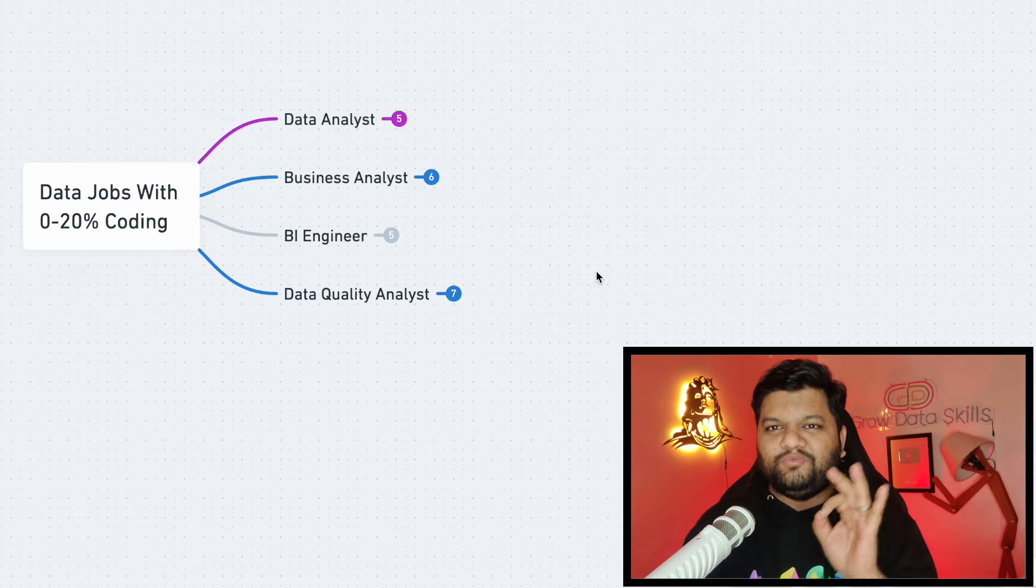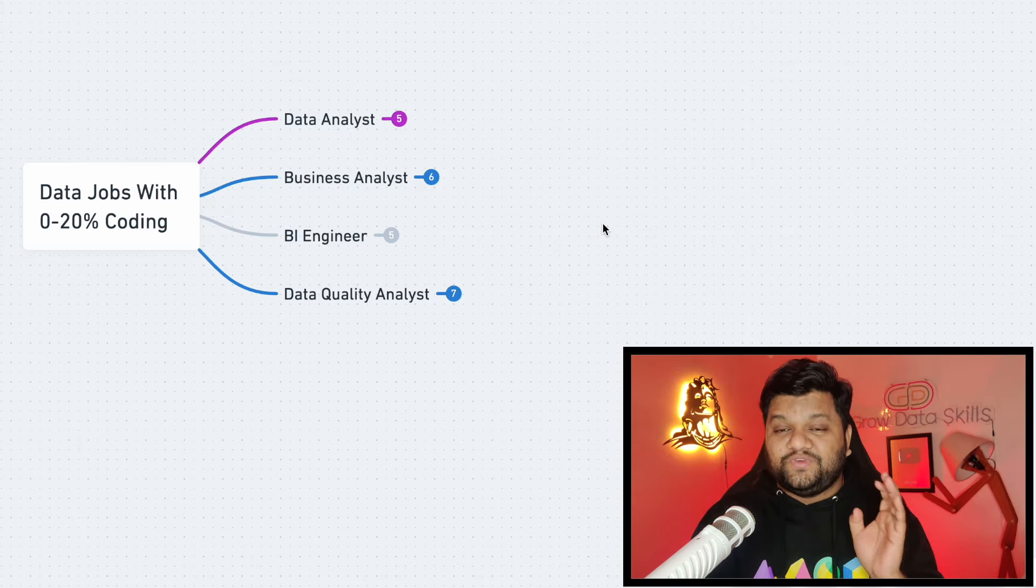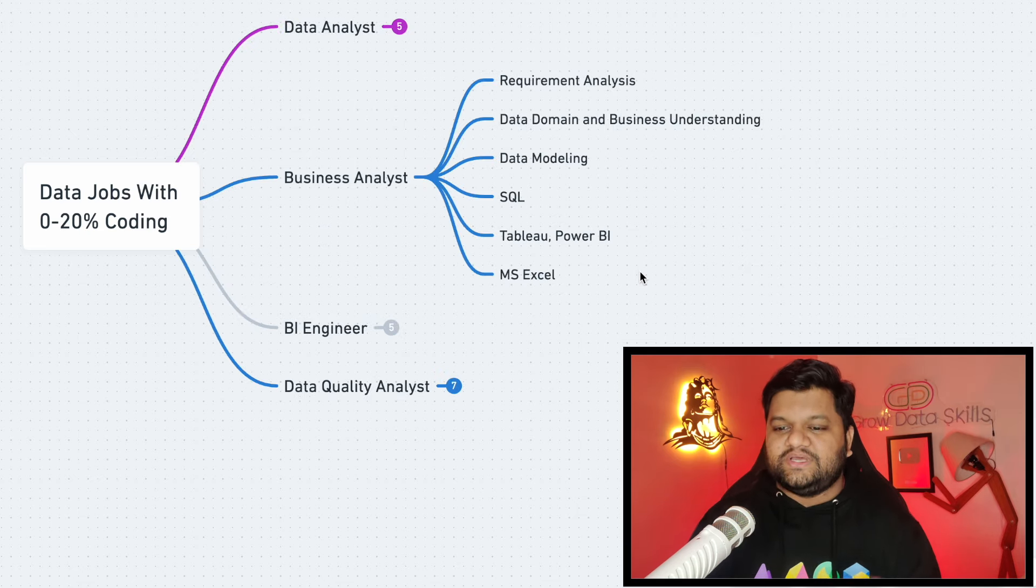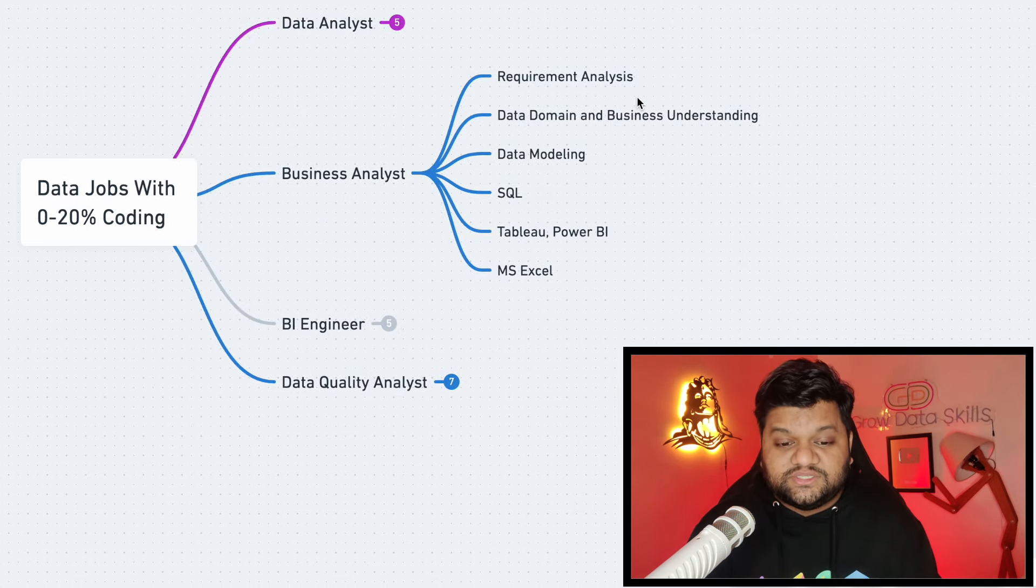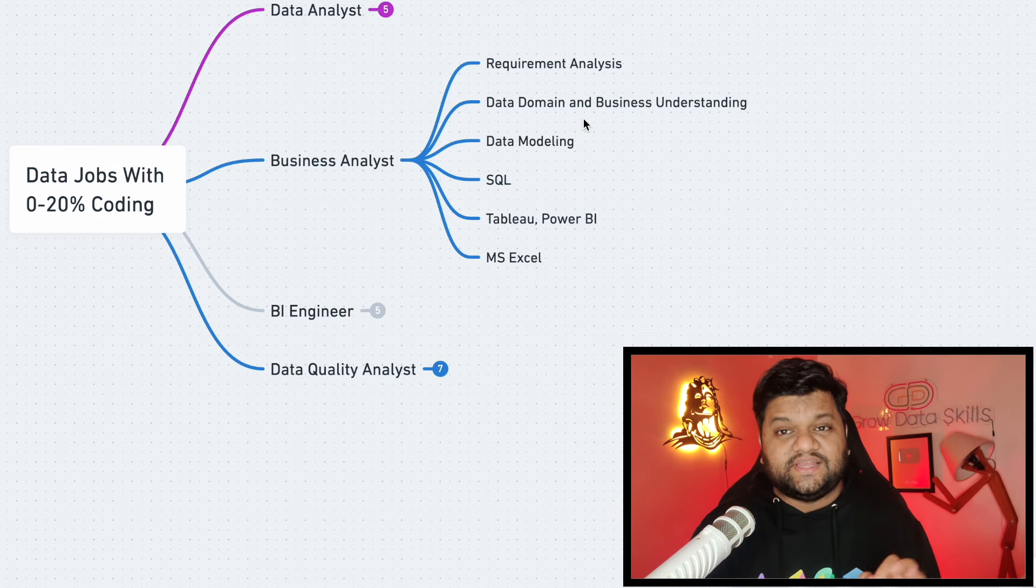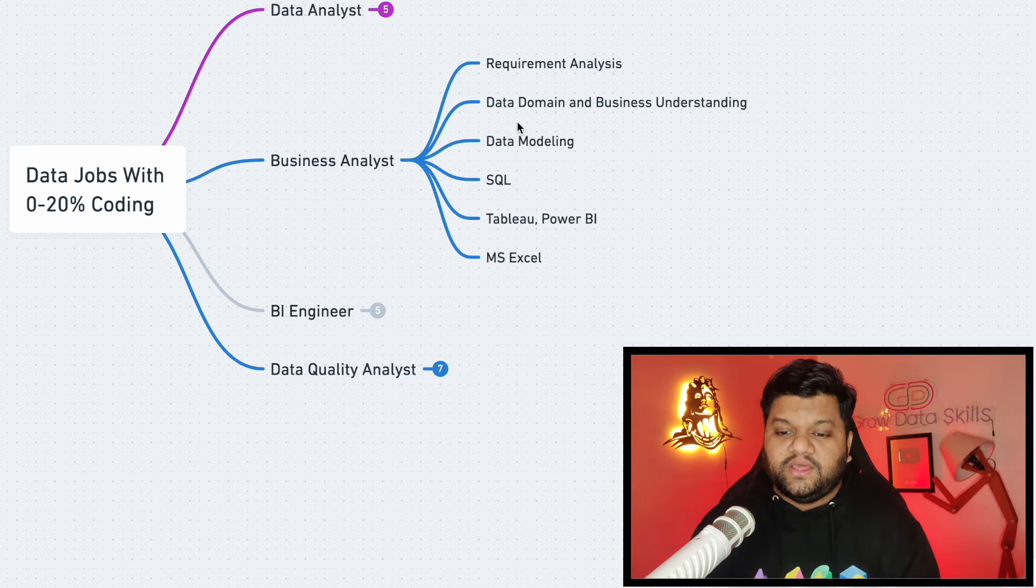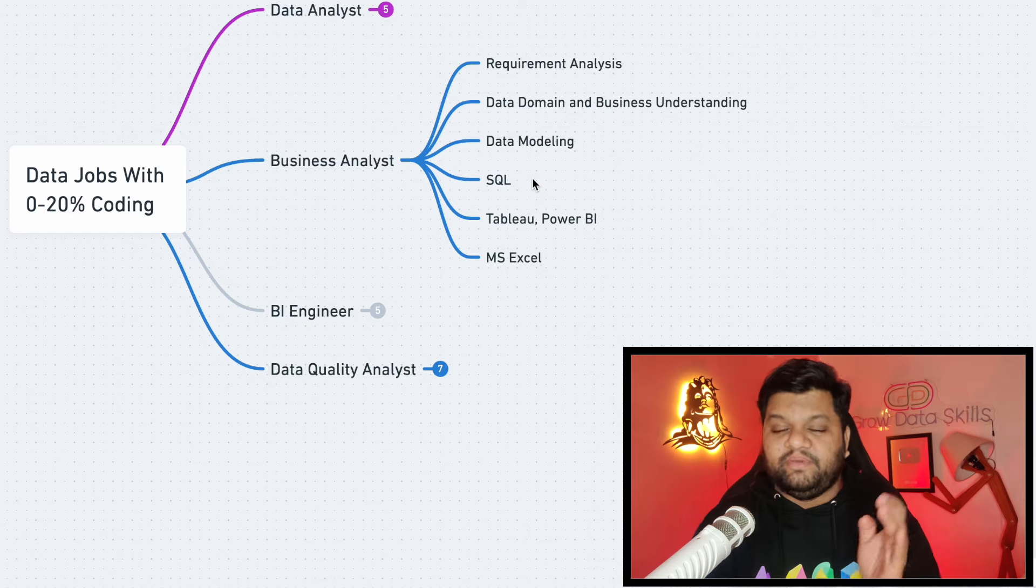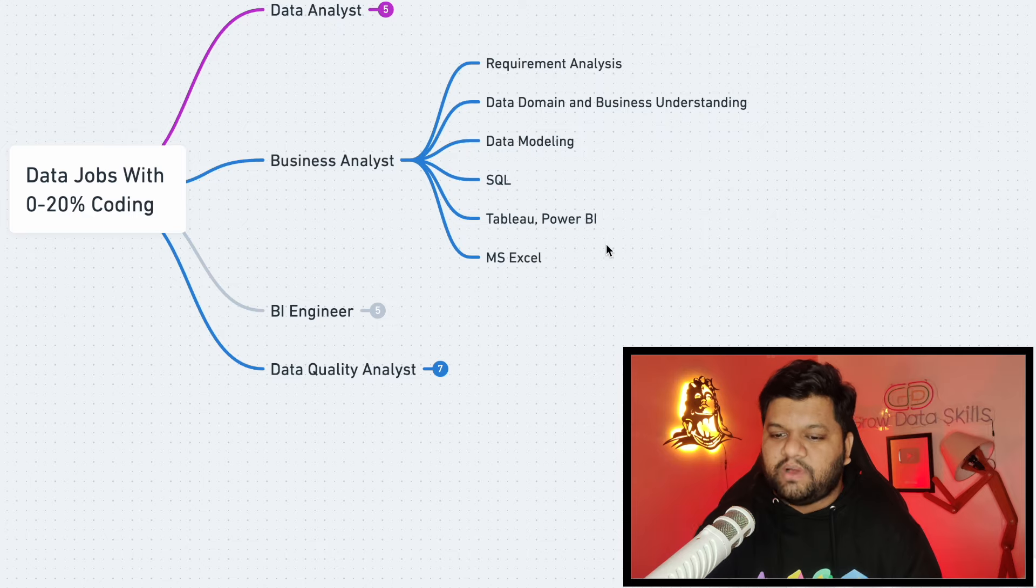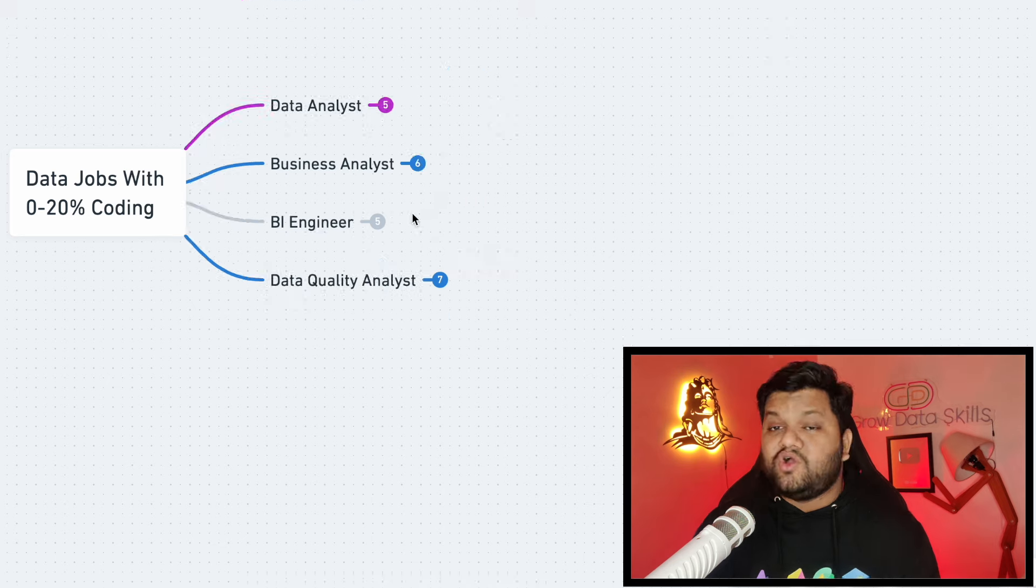Now let's look at the skill sets which you need to become the business analyst. So first and the foremost is requirement analysis because this is going to be your primary task. Next is excellent data domain and business understanding, then coming to the data modeling part. They should also be good in the SQL, as I said basic to advanced level. They should be good in the data visualization like the Tableau and Power BI. At the end, MS Excel for analyzing and visualizing the data.